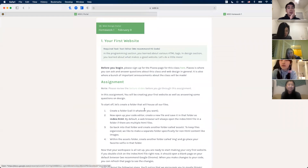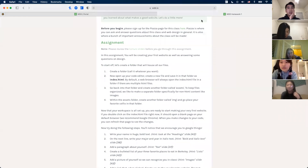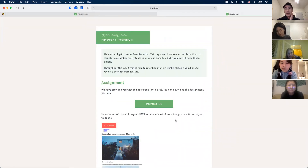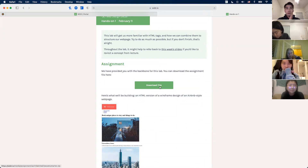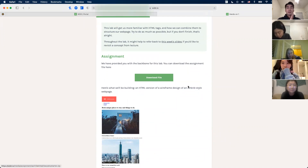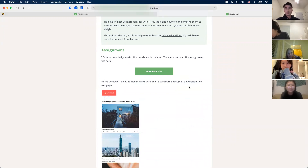For homework one, it doesn't have any files for you so you're going to create everything yourself. But for the most part, labs and other homeworks will have starter code that you will use. If you press the download file button, I'll show you how you can download those and add them to VS Code for you to edit.